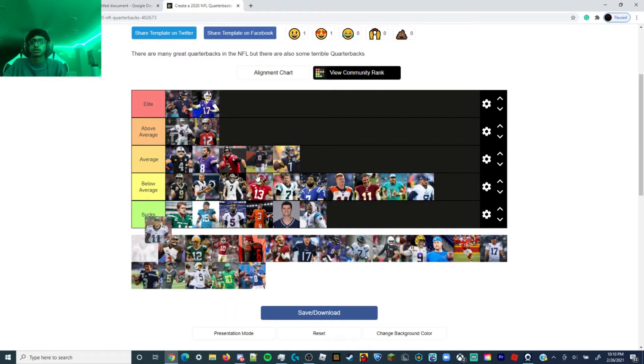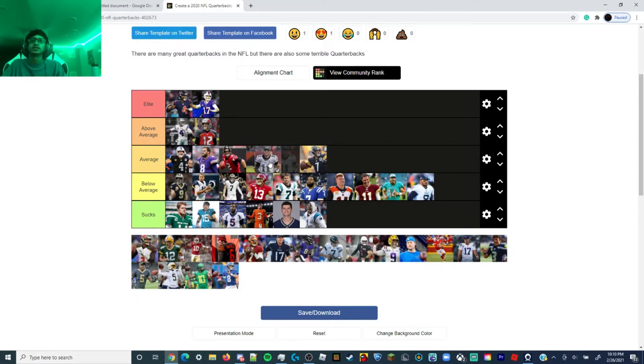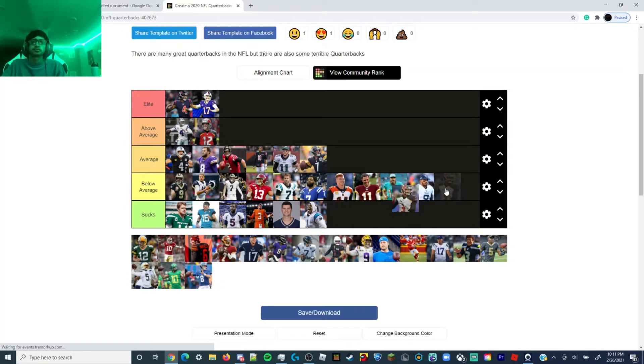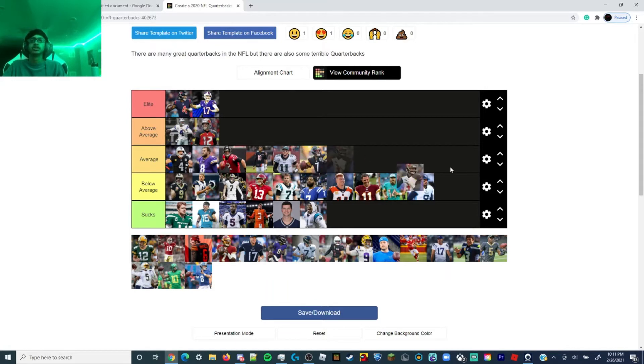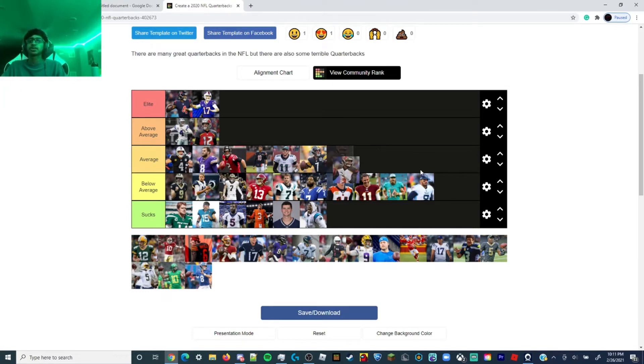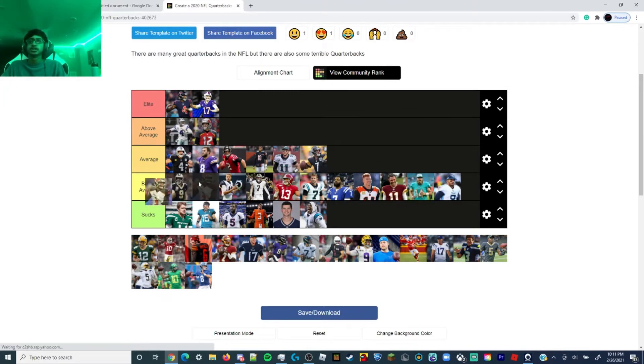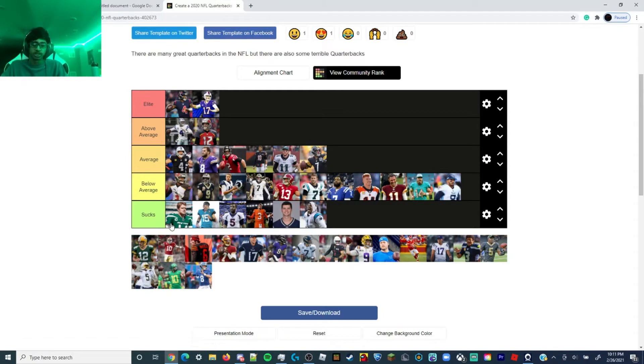Carson Wentz, he is an average quarterback. He just didn't have the O-line to help him out this year. Jameis Winston. That's close, cause he had a turnover problem which ruined his resume. But I think I'm gonna keep him below average just because of the 30 touchdowns to 30 interceptions. Not a good amount of touchdowns for 30 interceptions. But his 5,200 yards. But his turnover problem is a big deal.